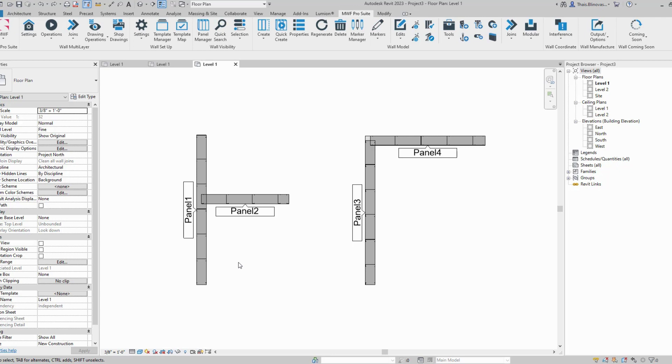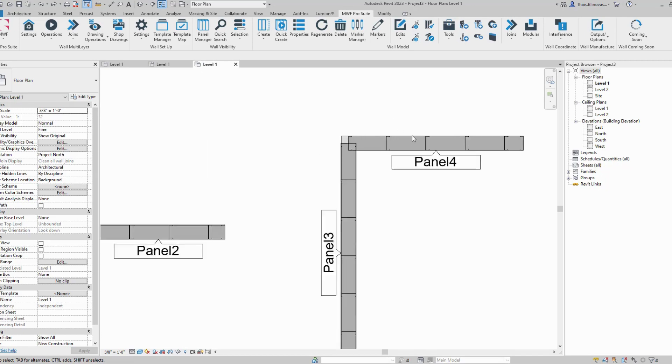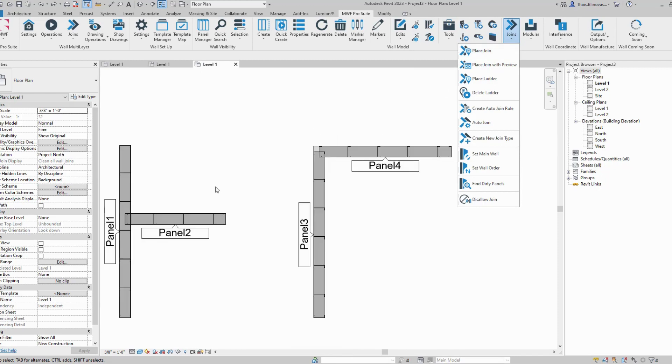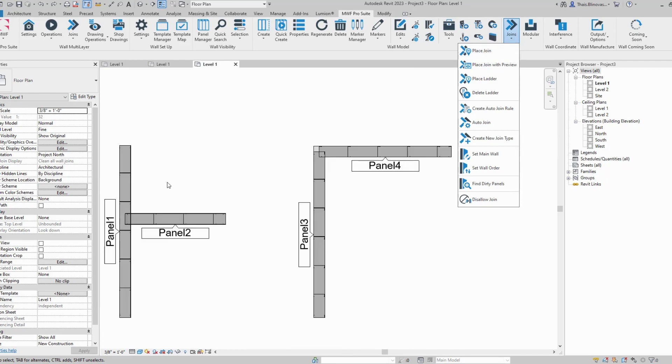That's why once we create the panels, they're going to be clashing by default unless we either use a join marker to rearrange those corners or just disallow join and drag some of those walls back.